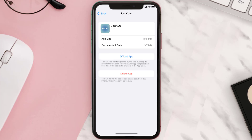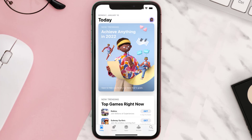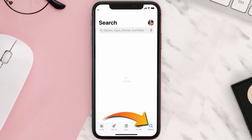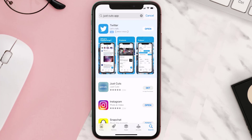Follow the on-screen instructions to navigate all the way to the app page. Once you're on this screen, tap on Delete App to uninstall it from your device. Once uninstalled, open up the App Store and search for the Just Cuts mobile app in the search bar, then tap the Get button to install it back on your device.